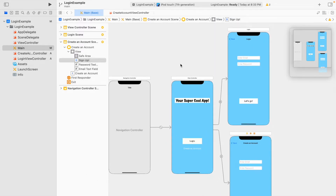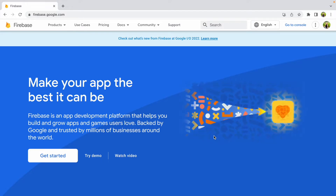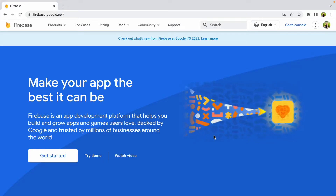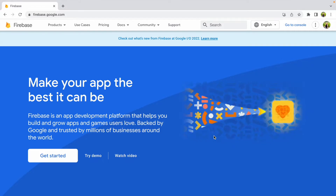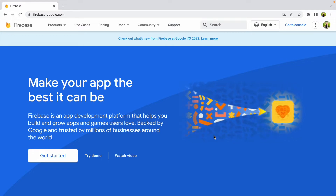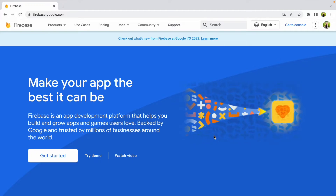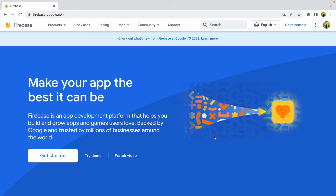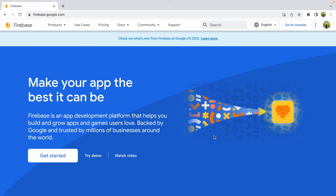We are all set with the user interface in Xcode, which is fantastic. Now we're moving into part two: creating our Firebase account, creating our project, and connecting it to this application. Let's get into it. Our first step is to navigate to firebase.google.com. Firebase will manage our authentication, and personally I think it's a great way to get started if you've never worked with databases or a backend application before.